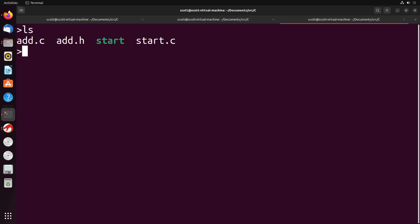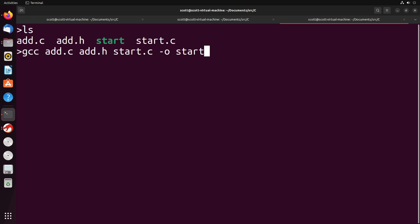So in the last video, we saw that we could compile together a project with multiple files using GCC. We had this command where we had GCC, we had to put in every single file that we wanted to compile together. And then we give an output for a single name for the binary, and it was able to compile those files together and give us that binary.